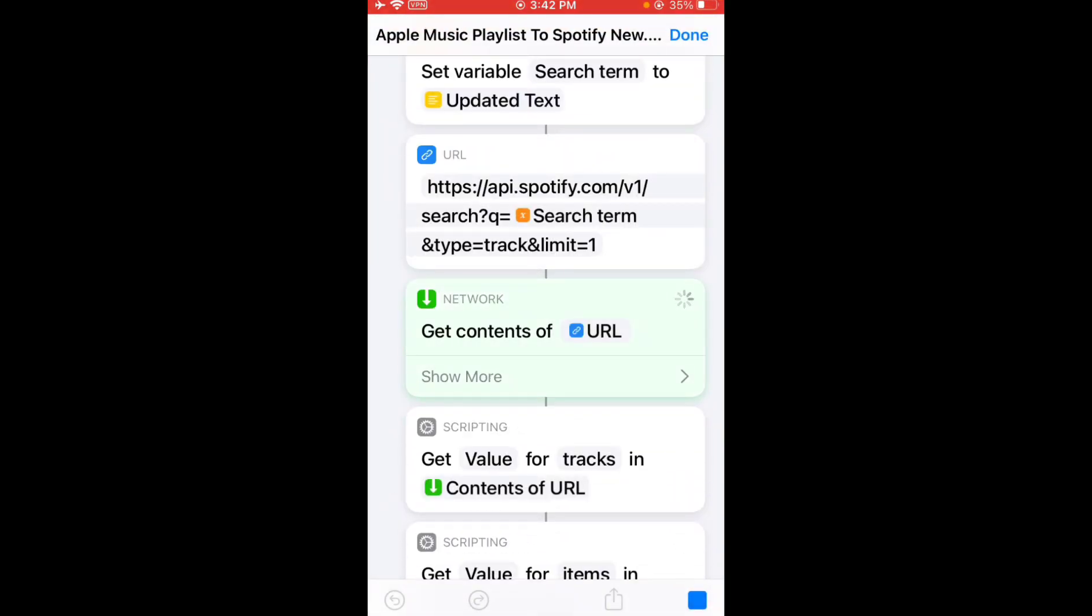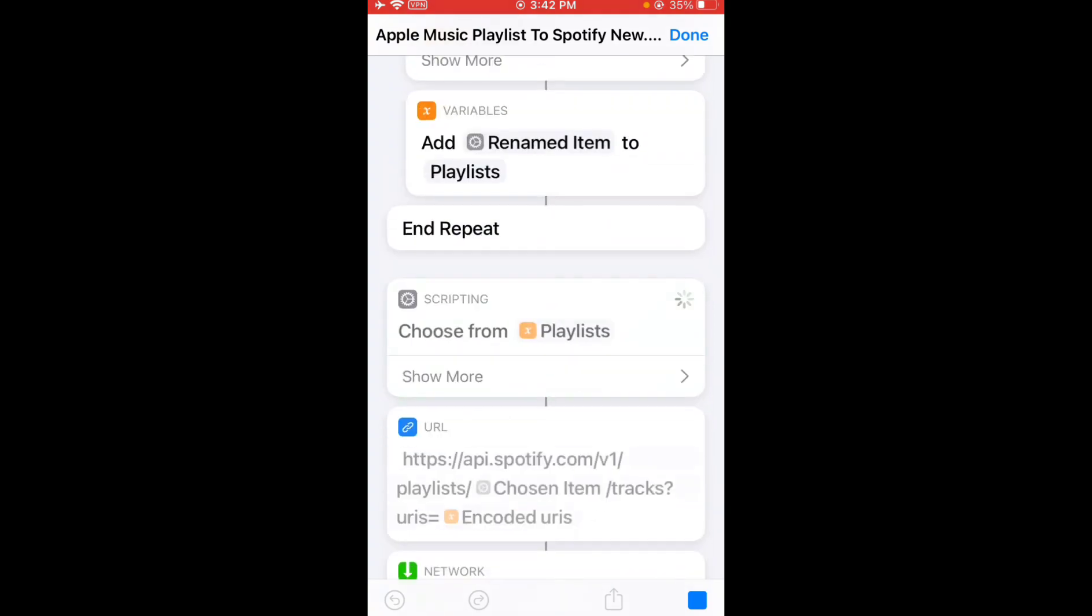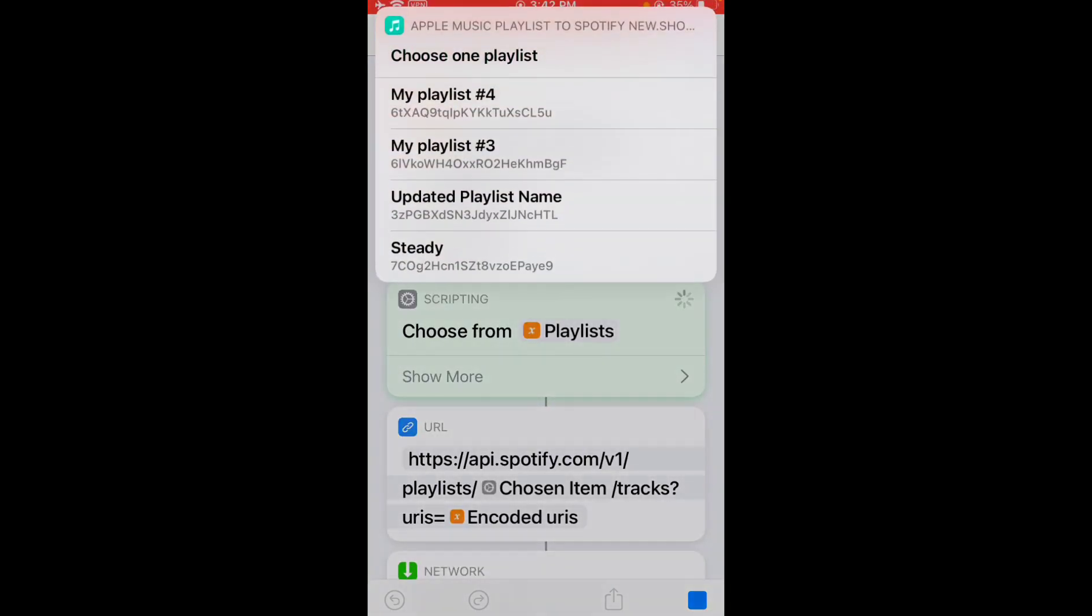You can also add all songs to your existing playlist as you see. My Playlist Number 4.